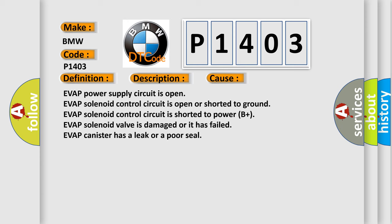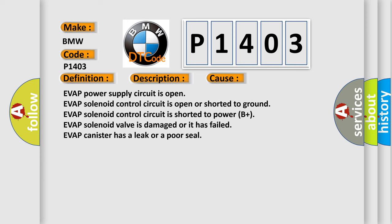This diagnostic error occurs most often in these cases: EVAP power supply circuit is open, EVAP solenoid control circuit is open or shorted to ground, EVAP solenoid control circuit is shorted to power B+, EVAP solenoid valve is damaged or has failed.